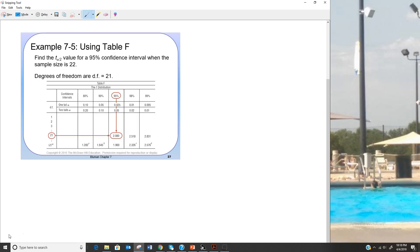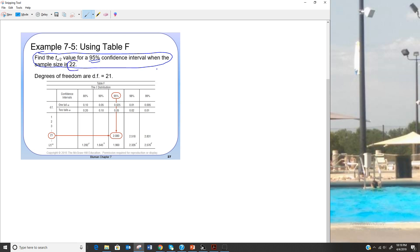Before we look at the formula for the confidence interval when we only know s, let's first look at how to find t sub alpha over 2 from the table. If we have a 95% confidence interval and sample size n equals 22, the degrees of freedom equals 21 — always one less than the sample size. When we go to the table, we come down to 21 degrees of freedom instead of going all the way to the bottom like we did for z.